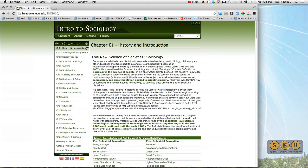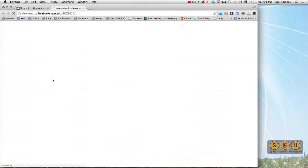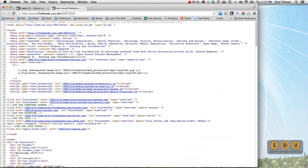Welcome to Spartan Design University, where learning is easy. Let's take a look at a media query using print. Here's a website that's basically a textbook online. If we view the page source and jump down here, we can see that there's a stylesheet called print.css, and the media type equals print.